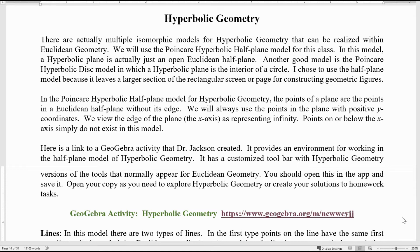Since we have GeoGebra to look at Euclidean geometry with lots of cool tools built in, it would be nice if we had a hyperbolic geometry GeoGebra. And basically we do, because I've been able to take GeoGebra and create an activity that provides an environment for working with the half plane model of hyperbolic geometry. It has a customized toolbar with hyperbolic geometry versions of the tools that normally appear for Euclidean geometry.